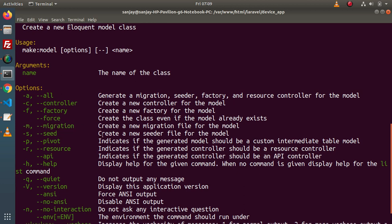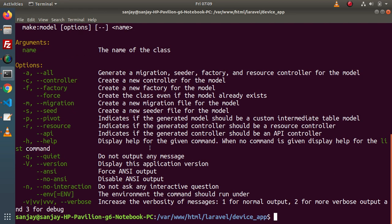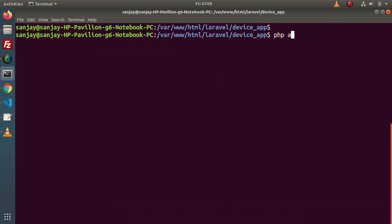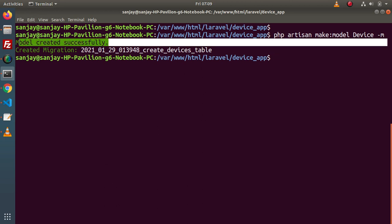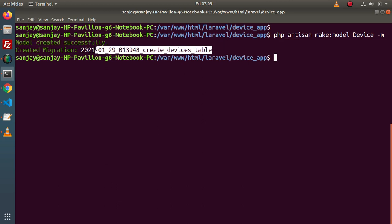Inside this case we want a model, a migration, and a resource controller, so we will execute two different commands. First of all we need to create a model with the migration file. For that: php artisan make:model Device -m. Device is the name of the model and -m is the flag for the migration file. Pressing enter — as we can see, model created successfully and it has also created a device migration file.